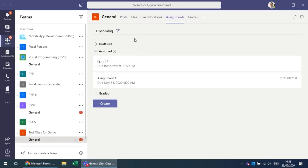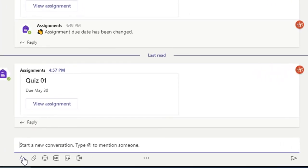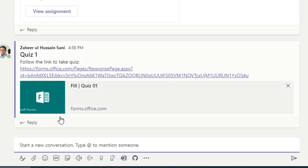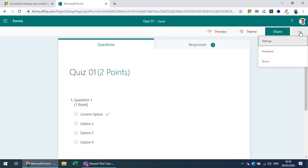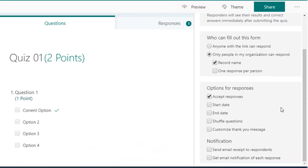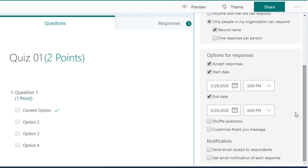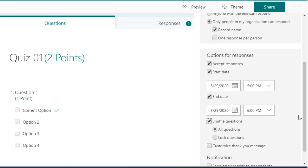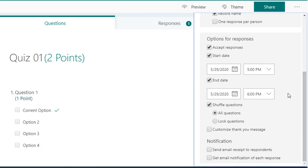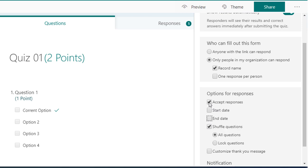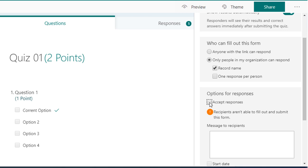You can control quiz availability by setting a start date, end date, and timing. You can shuffle questions in addition to shuffling options. To limit the quiz to a set time — for example 10 minutes — uncheck 'Accept responses' when the time is up so students can no longer submit.